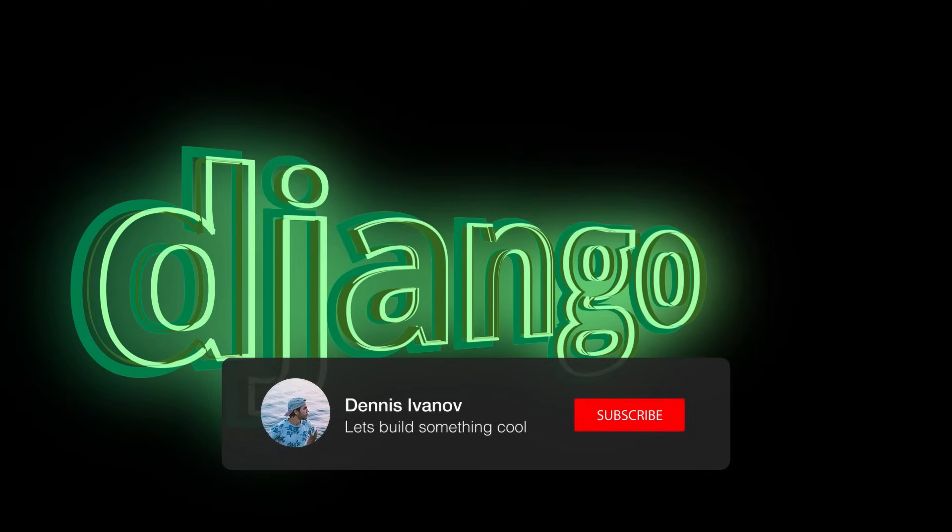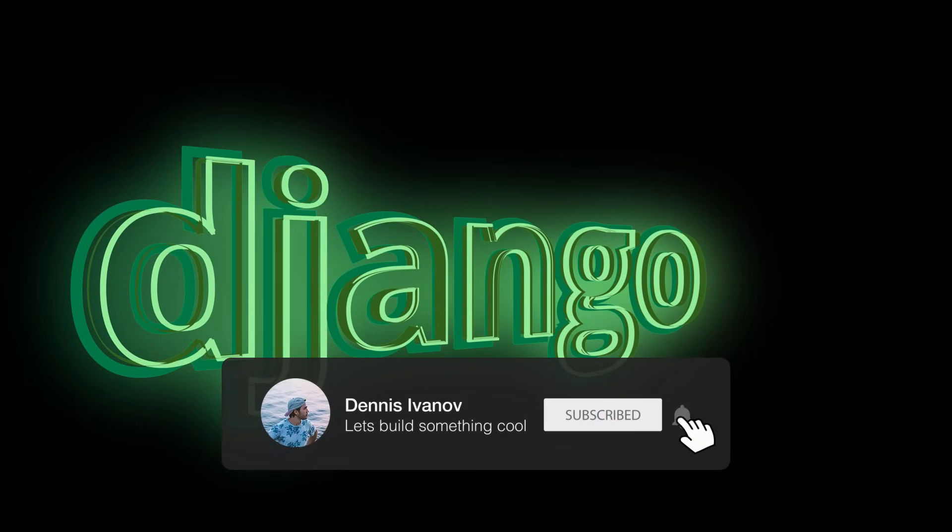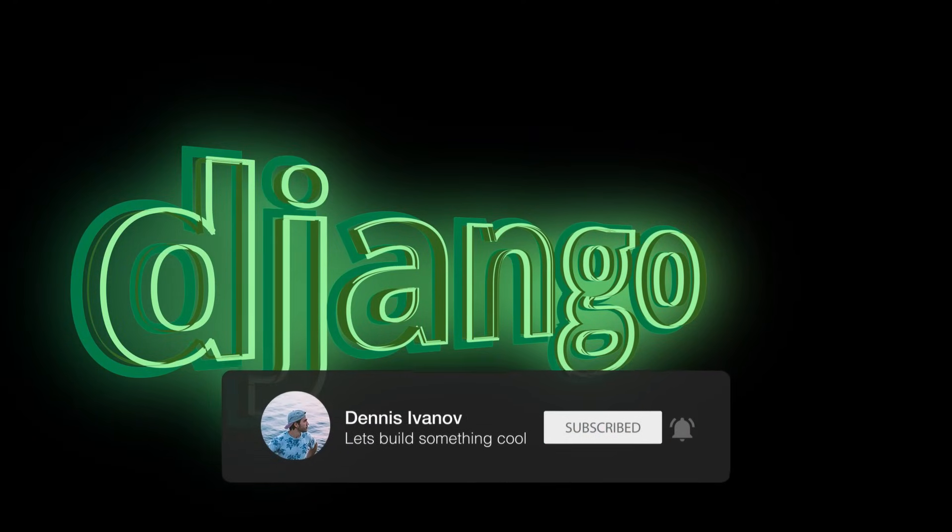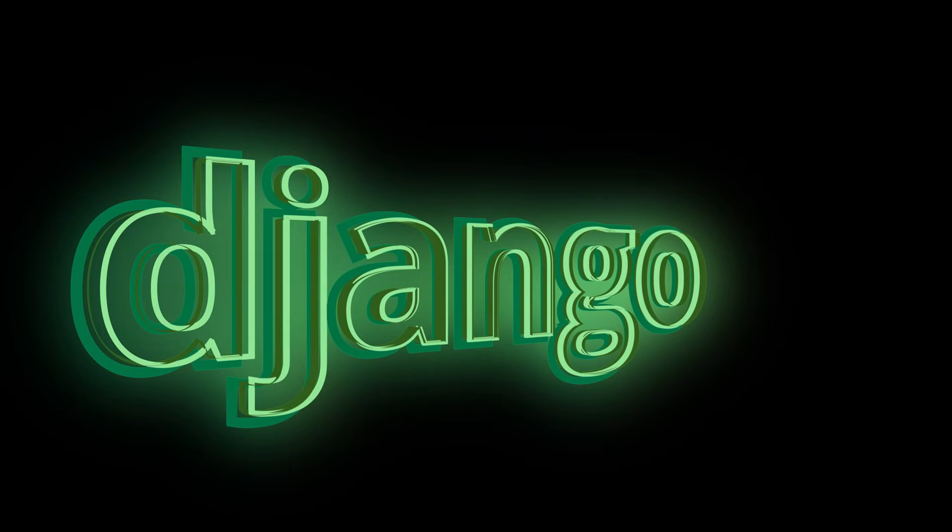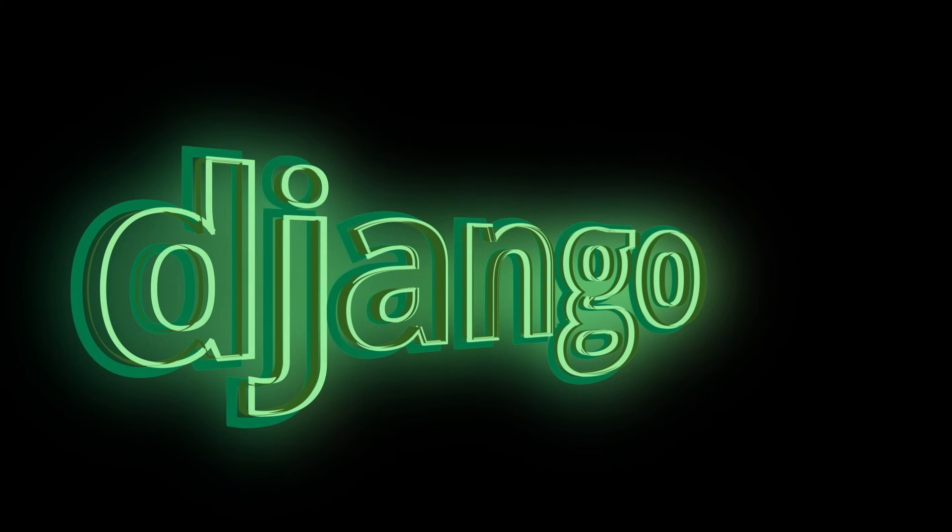Alright, so those are my 15 concepts that I think every Django developer should master. Don't forget to subscribe if you enjoyed this video and make sure to check out the course linked in the video description.